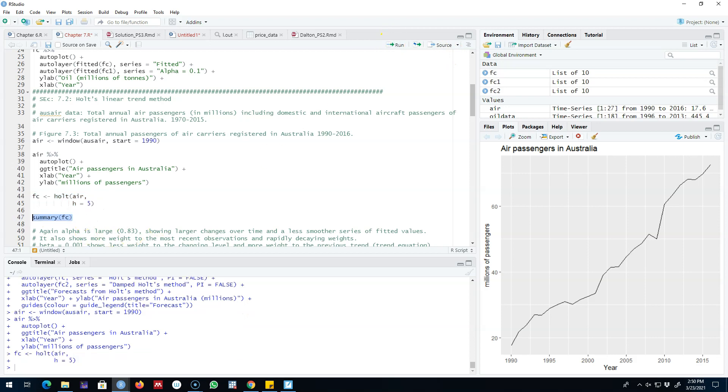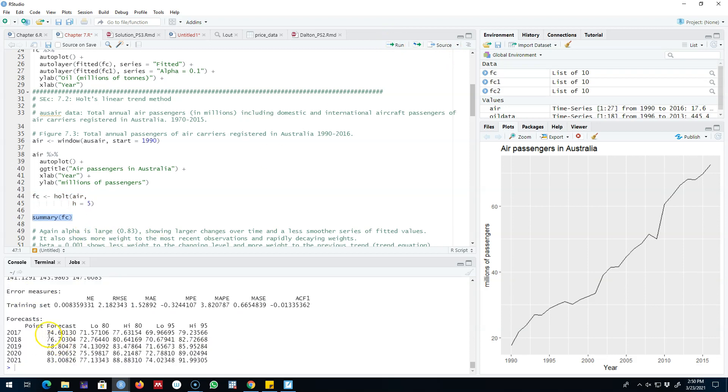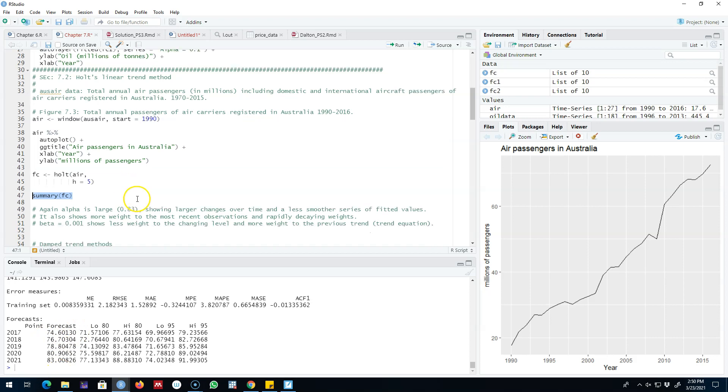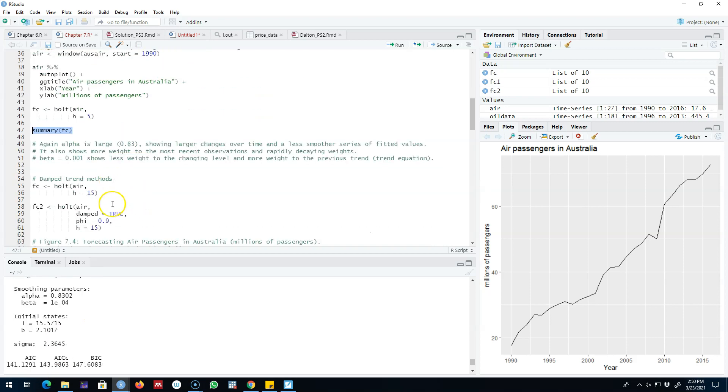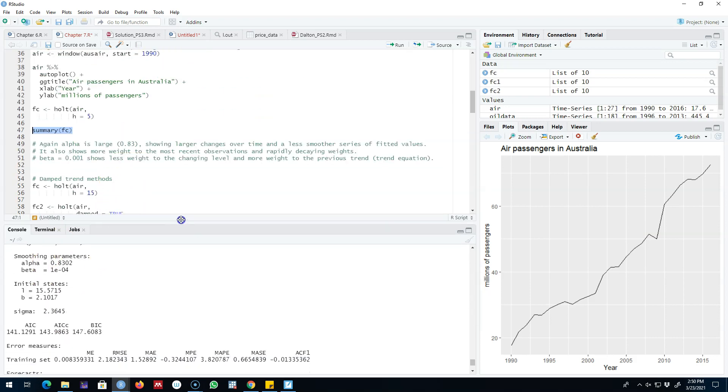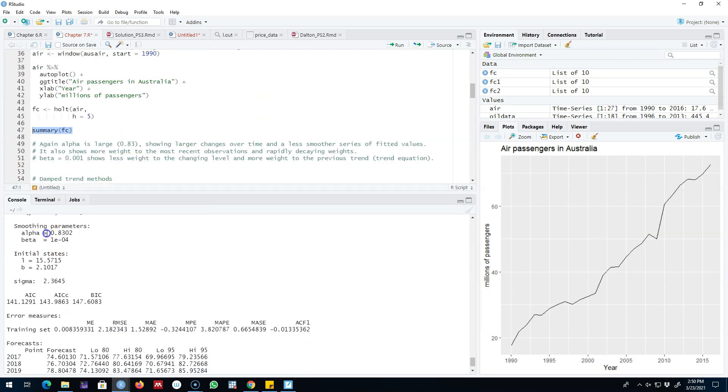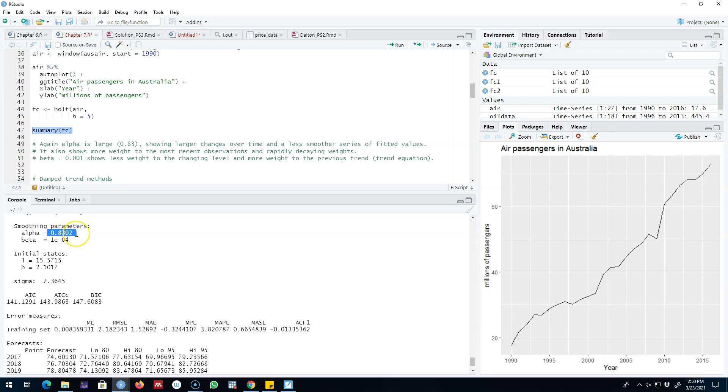Looking at the results, we see that these are our point forecasts. Looking at these important parameters, the first is the alpha parameter. Remember, alpha determines smoothness of our trend, and in this case it is very high—it is 0.83, which shows larger variations over time and less smoothness. Remember, the closer alpha is to zero, the smoother the series of fitted values is.